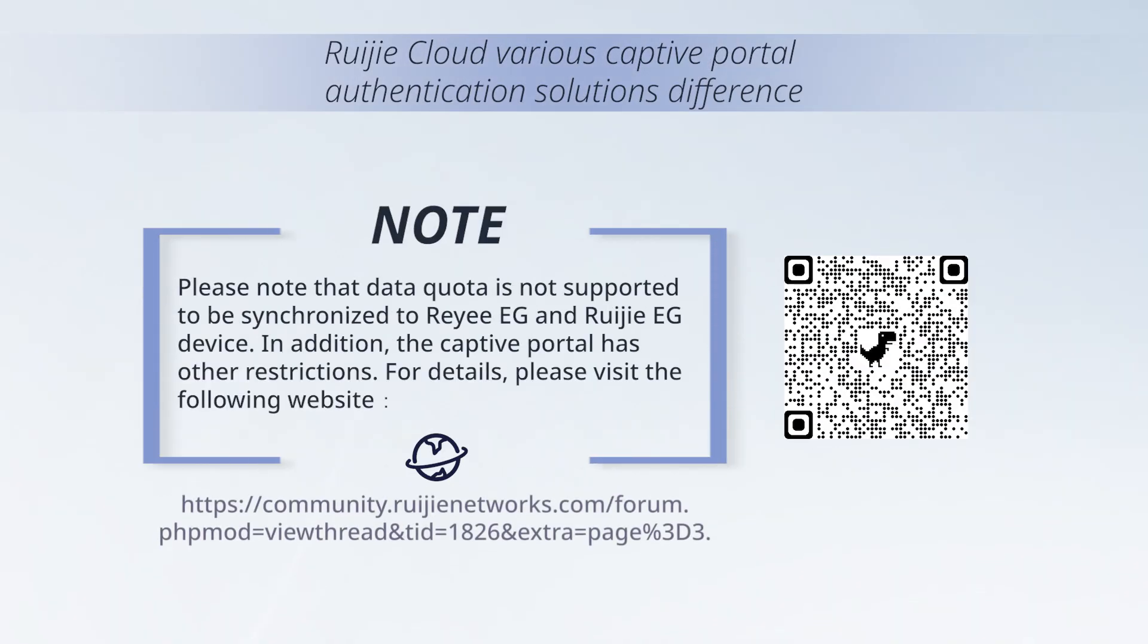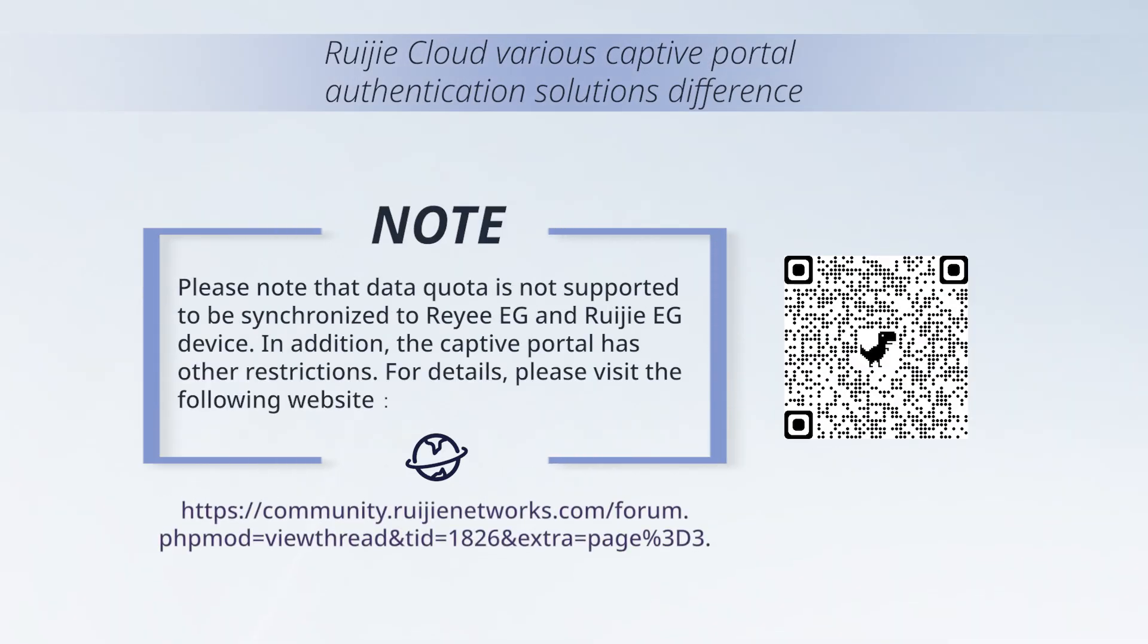Please note that Data Quota is not supported to be synchronized to Rii-EG and Ruachia-EG device. In addition, the captive portal has other restrictions. For details, please visit the following website.